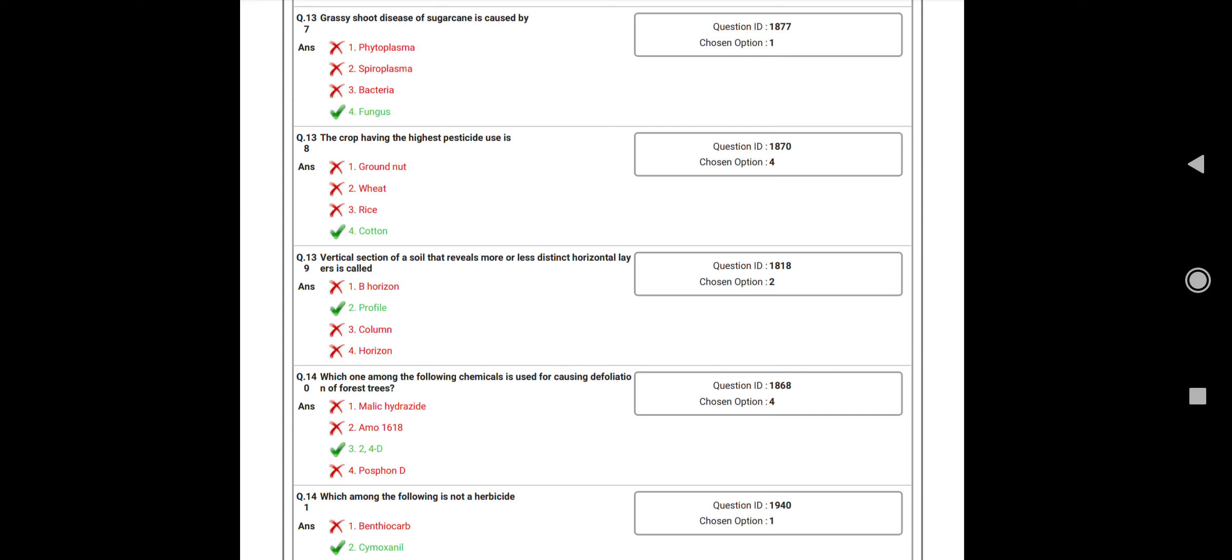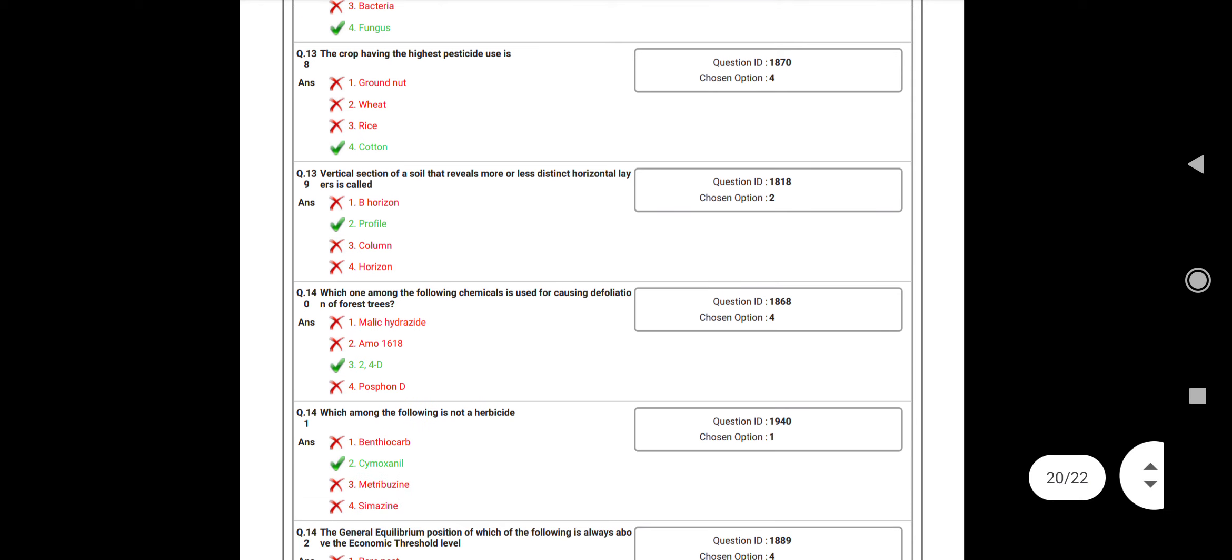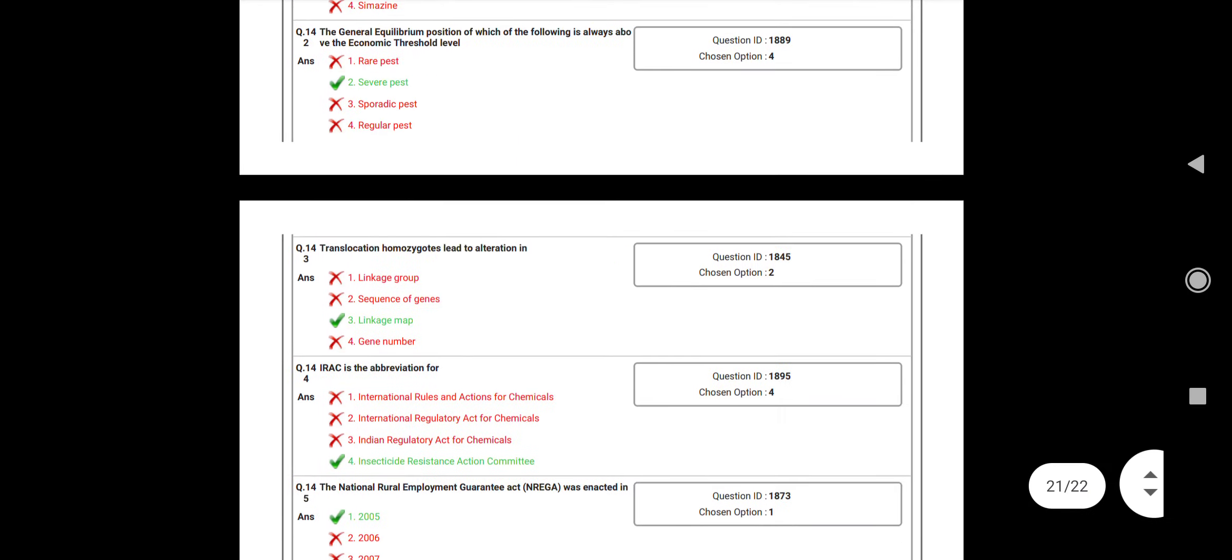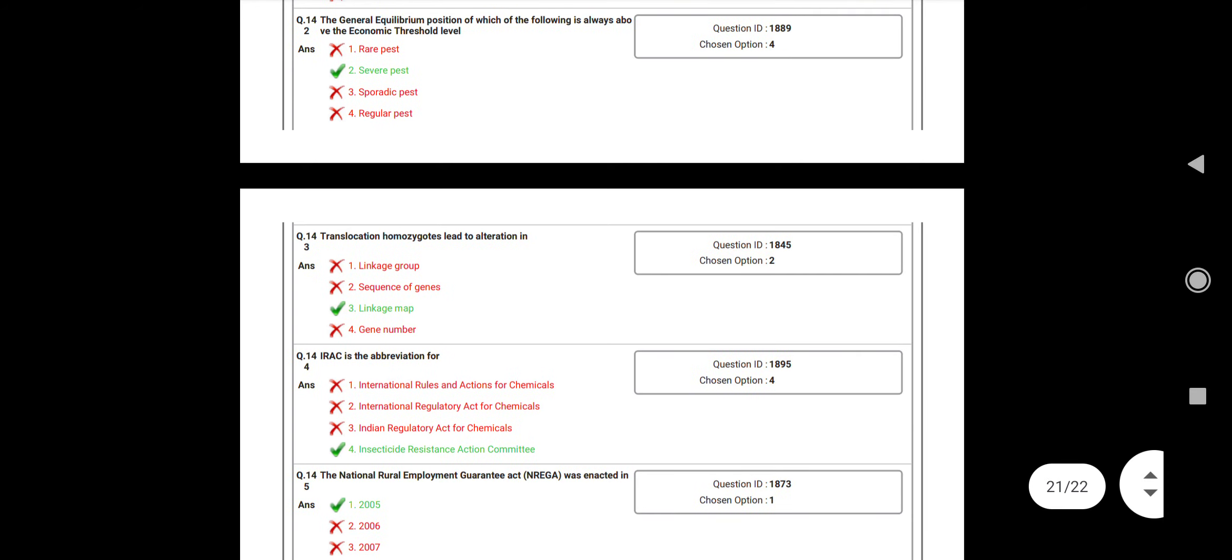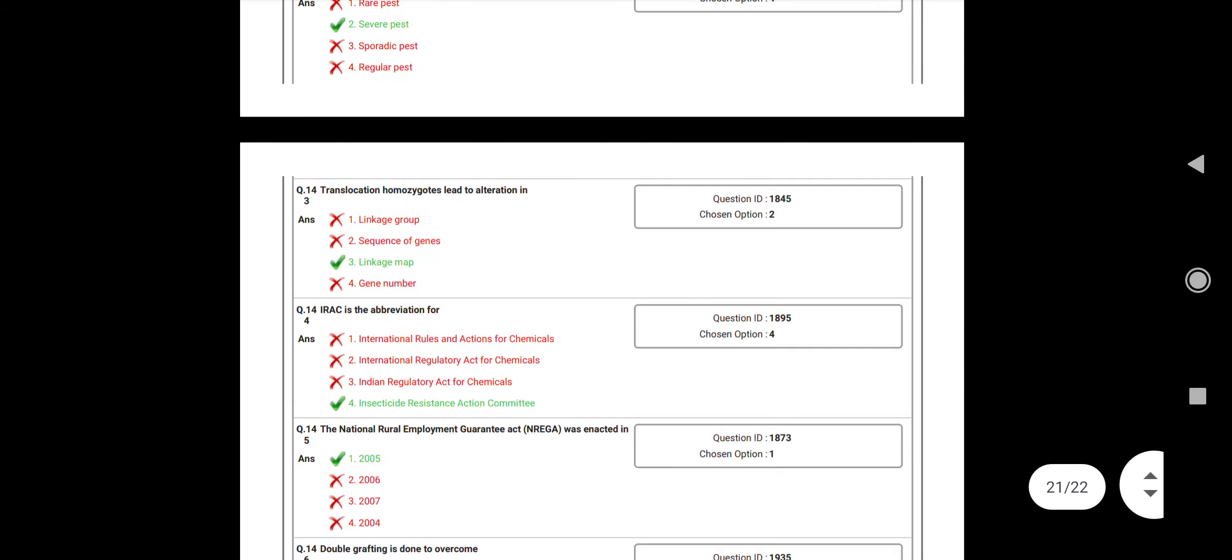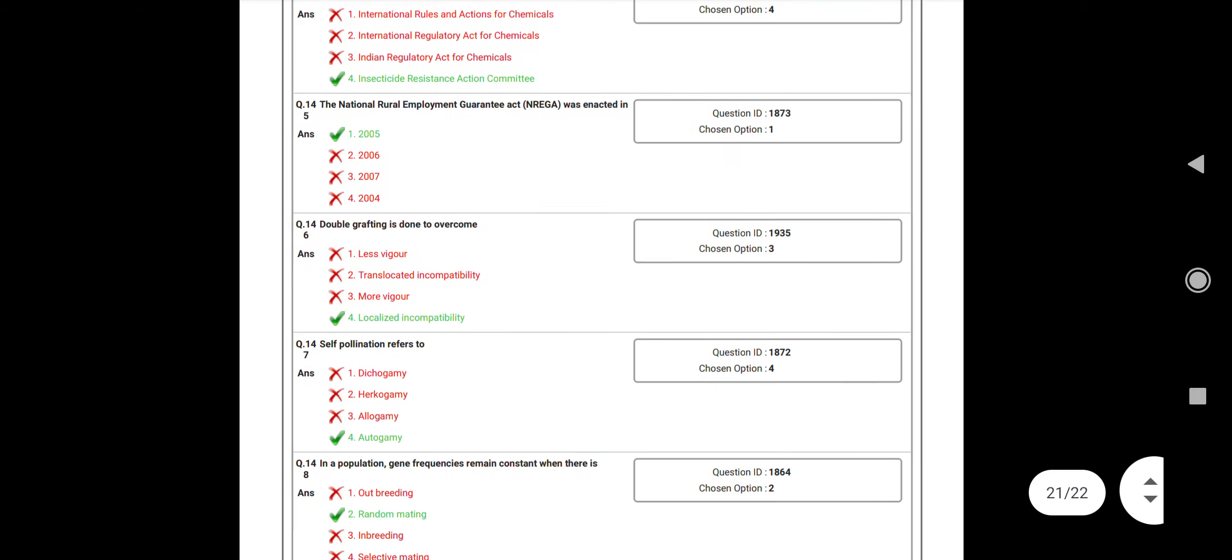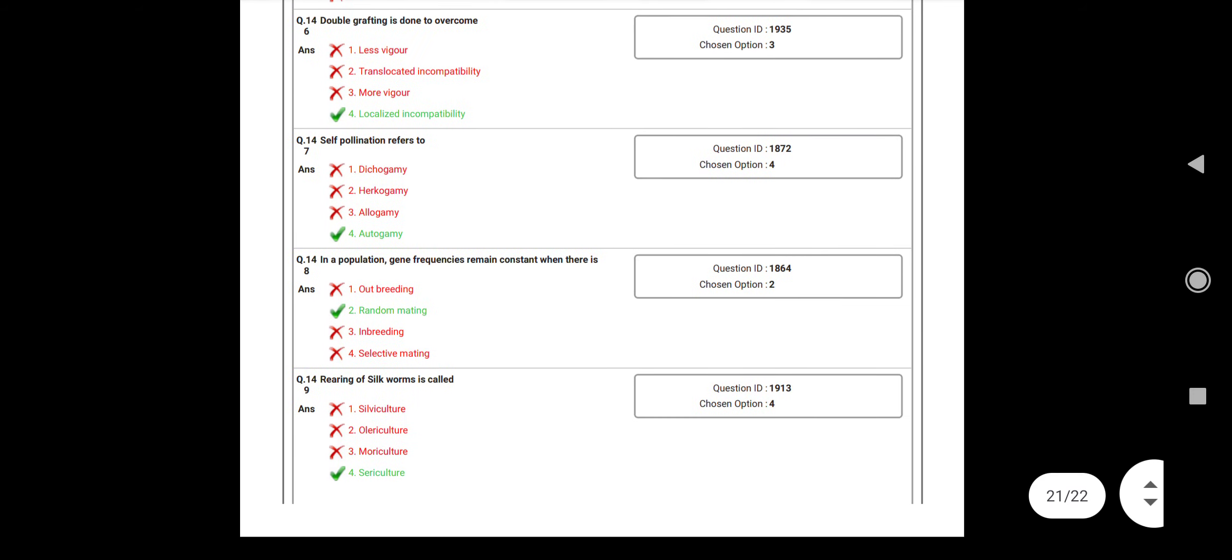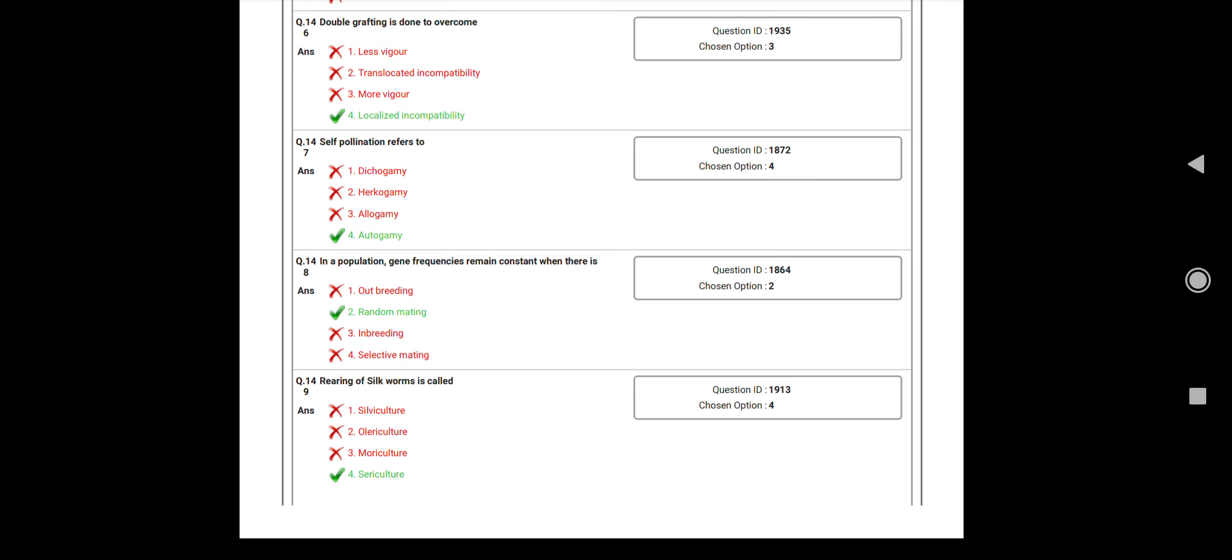Question number 141: Which among the following is not a herbicide? Answer: Cymoxanil. Question number 142: The general equilibrium position of which of the following is always above the economic threshold? Answer: Non-pest. Question number 143: Translocation in homozygous leads to? Answer: Alteration of linkage map. Question number 144: IRAC is the abbreviation of? Answer: Insecticide Resistance Action Committee.